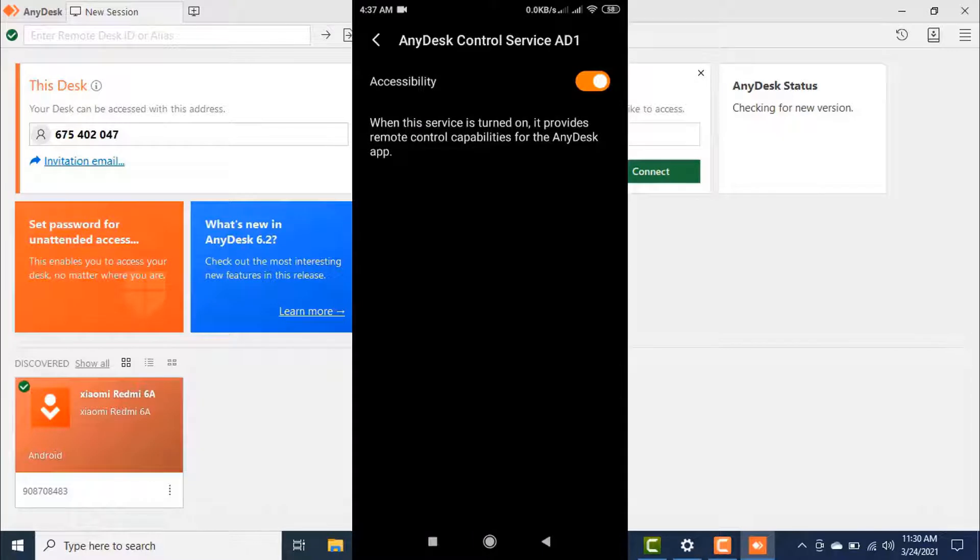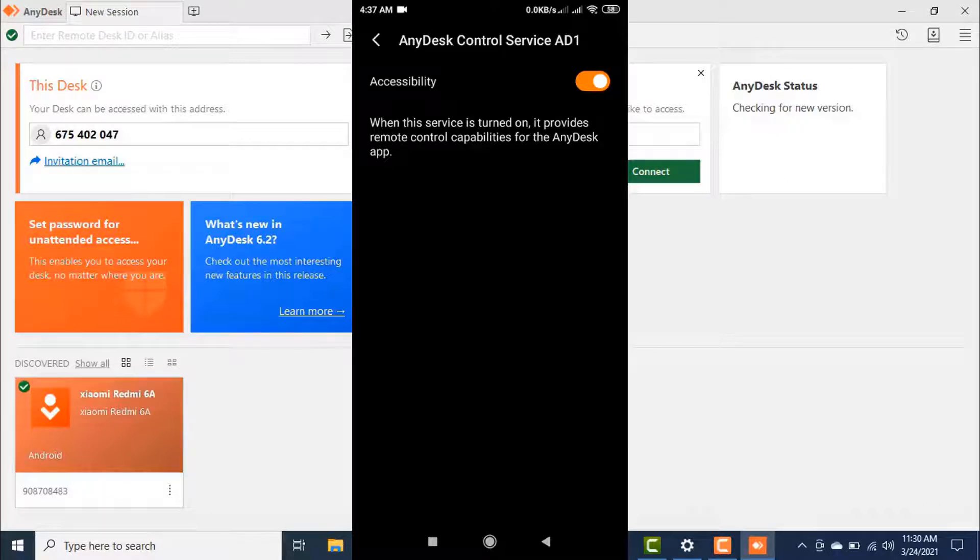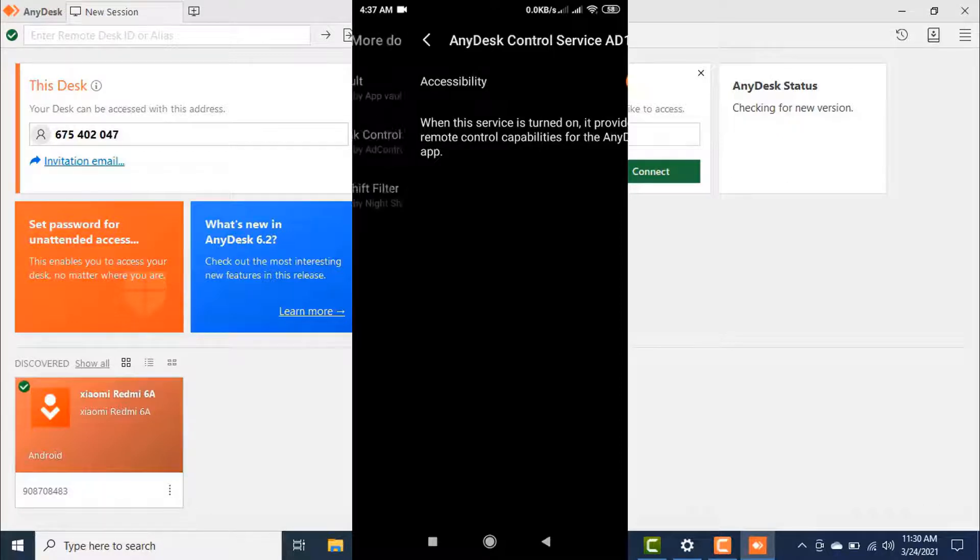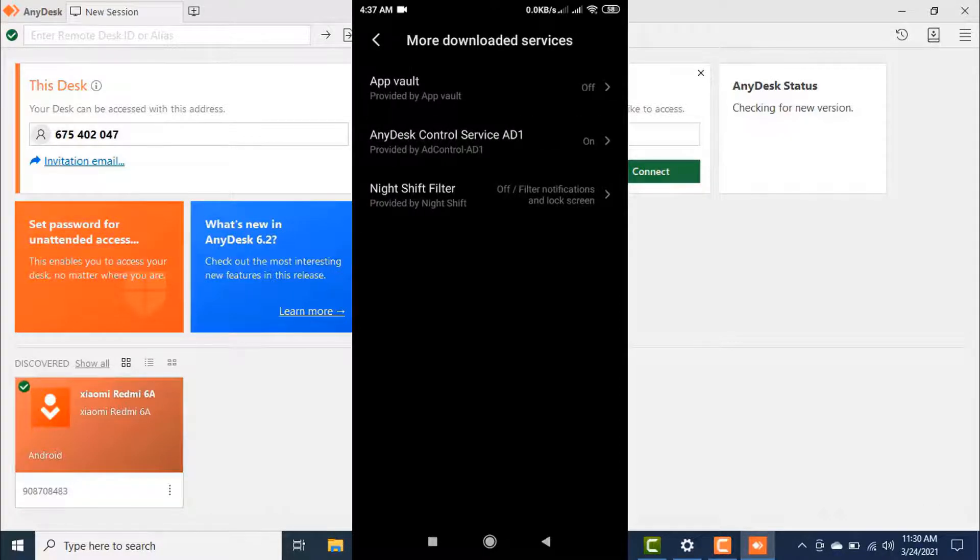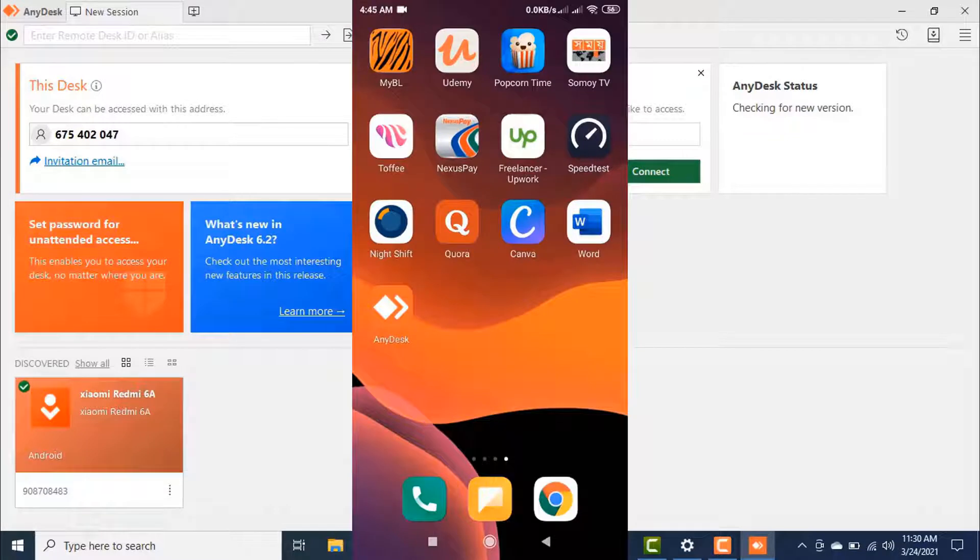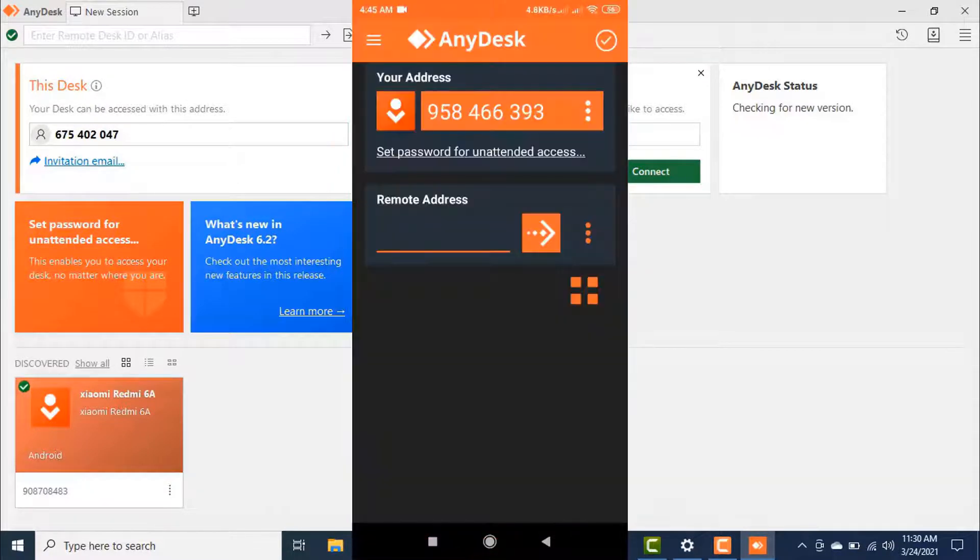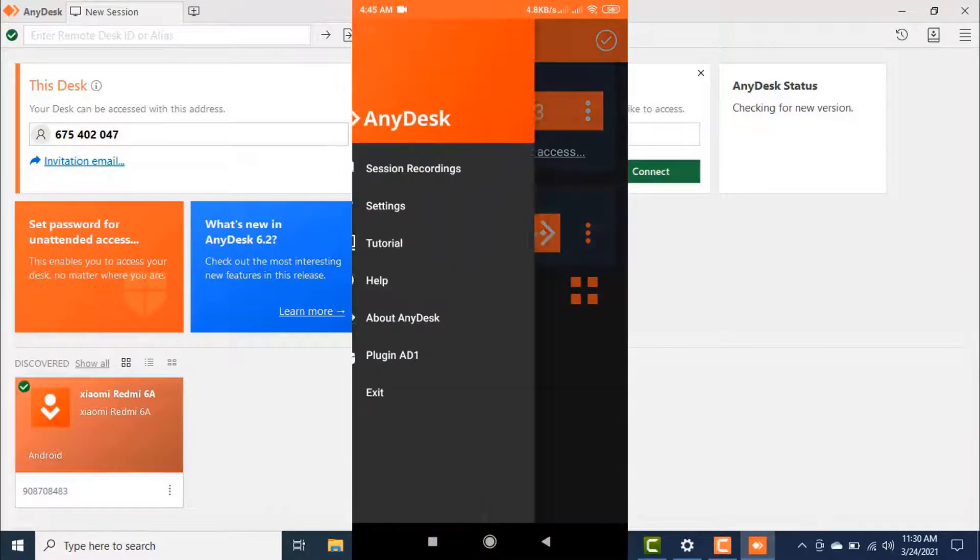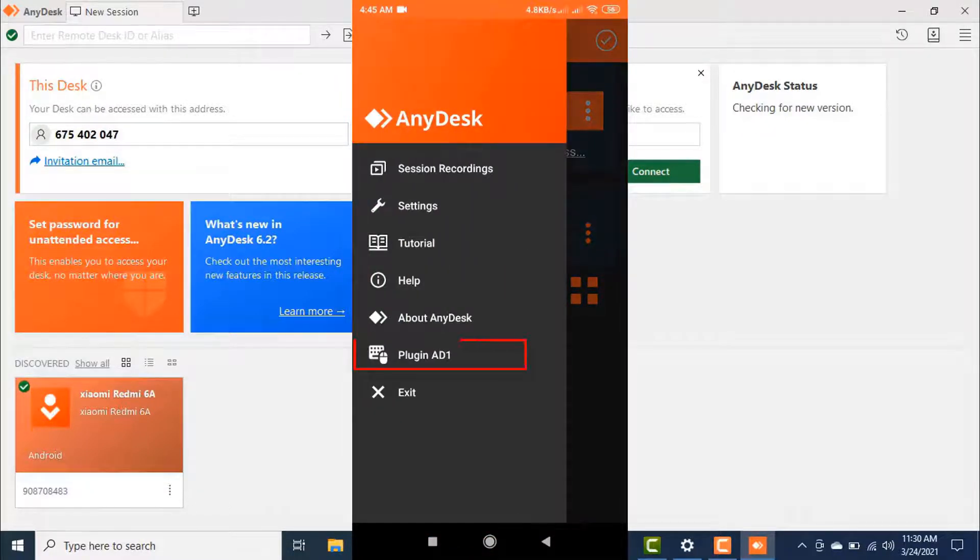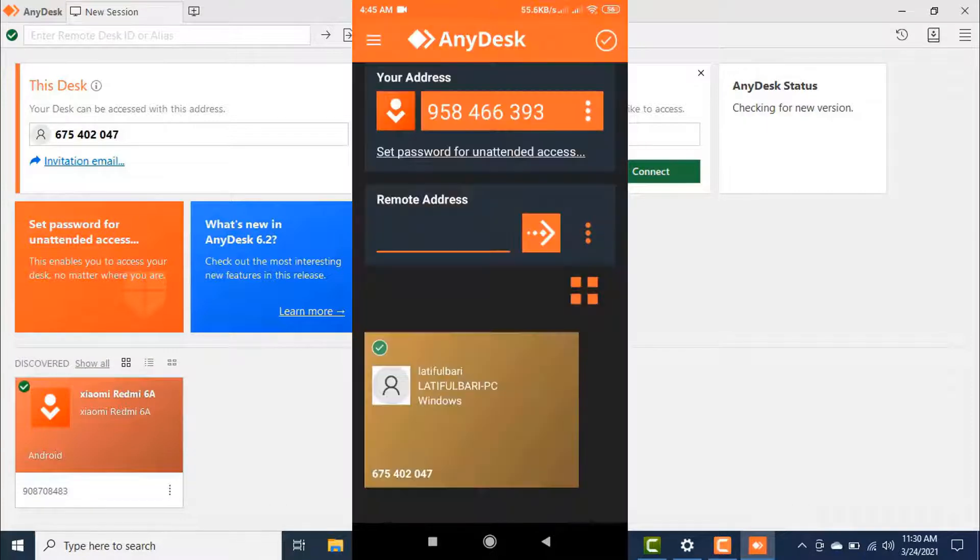If you face any problem to turn on this service, then make sure to clear your background apps and notifications. Then it should work fine. Now go back to your app again. If you click on this menu icon, you will find this plugin option here and it will work automatically.